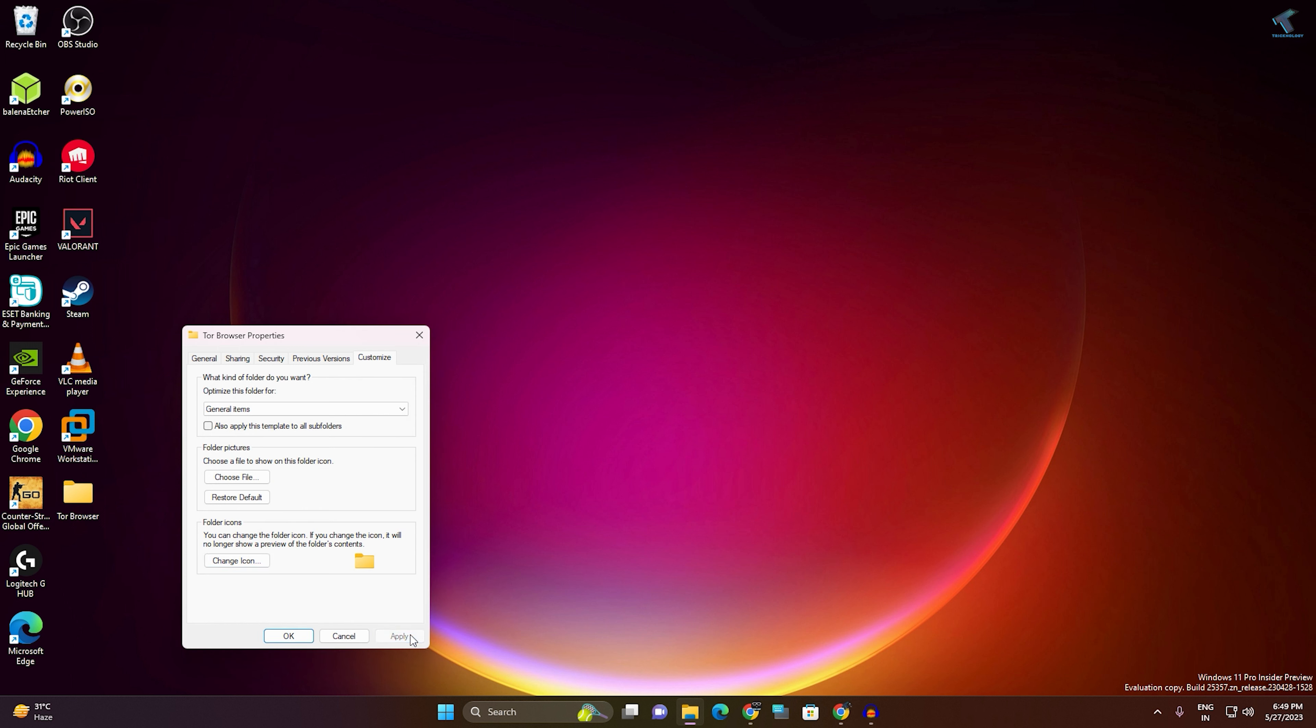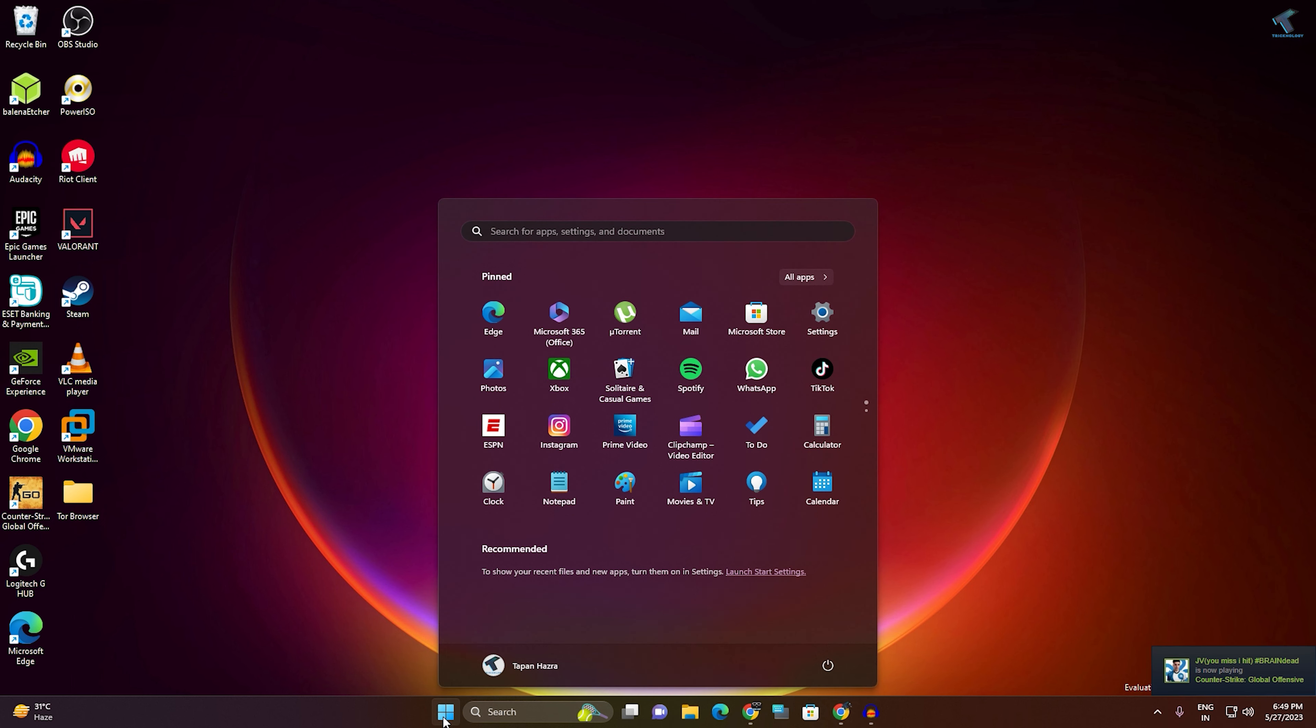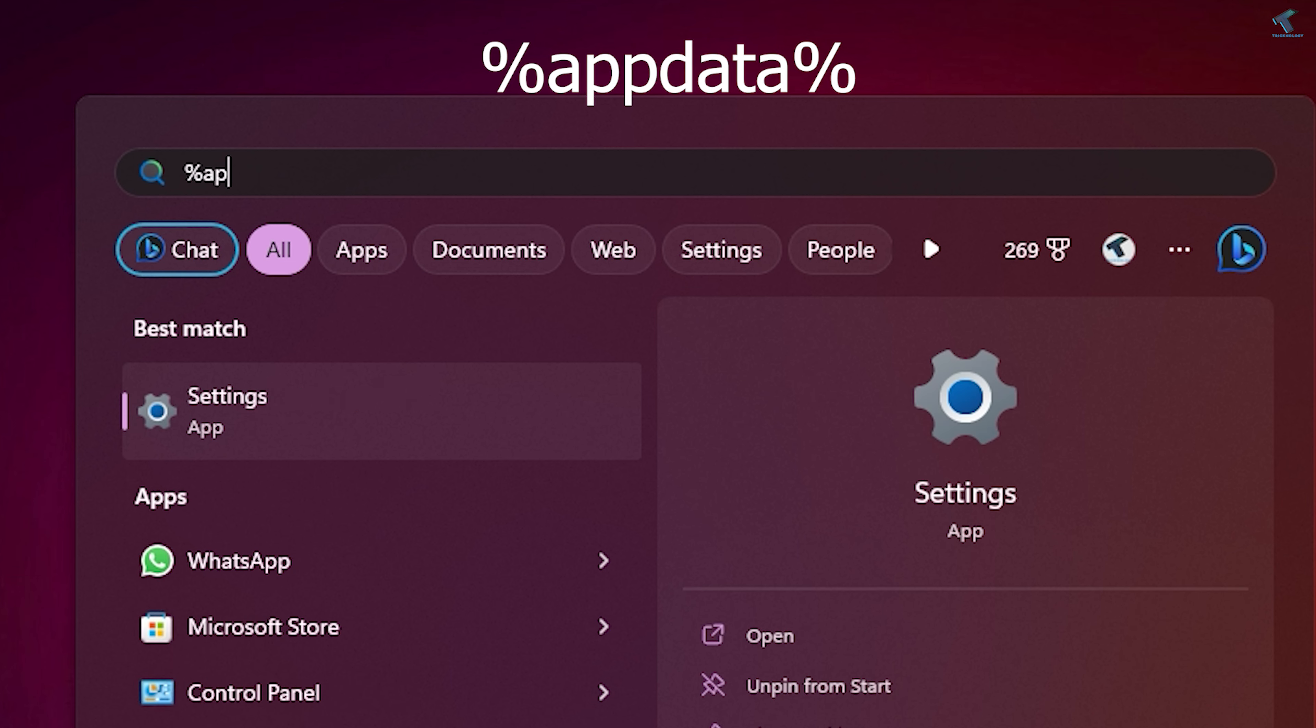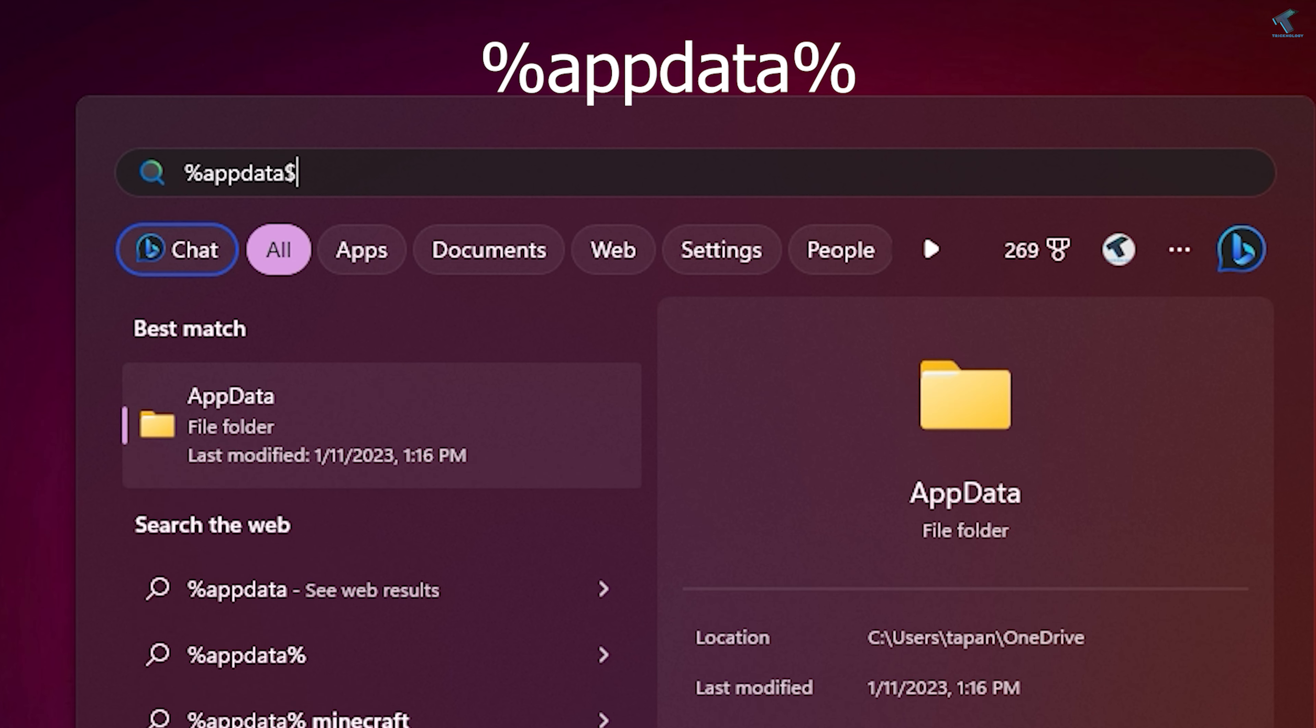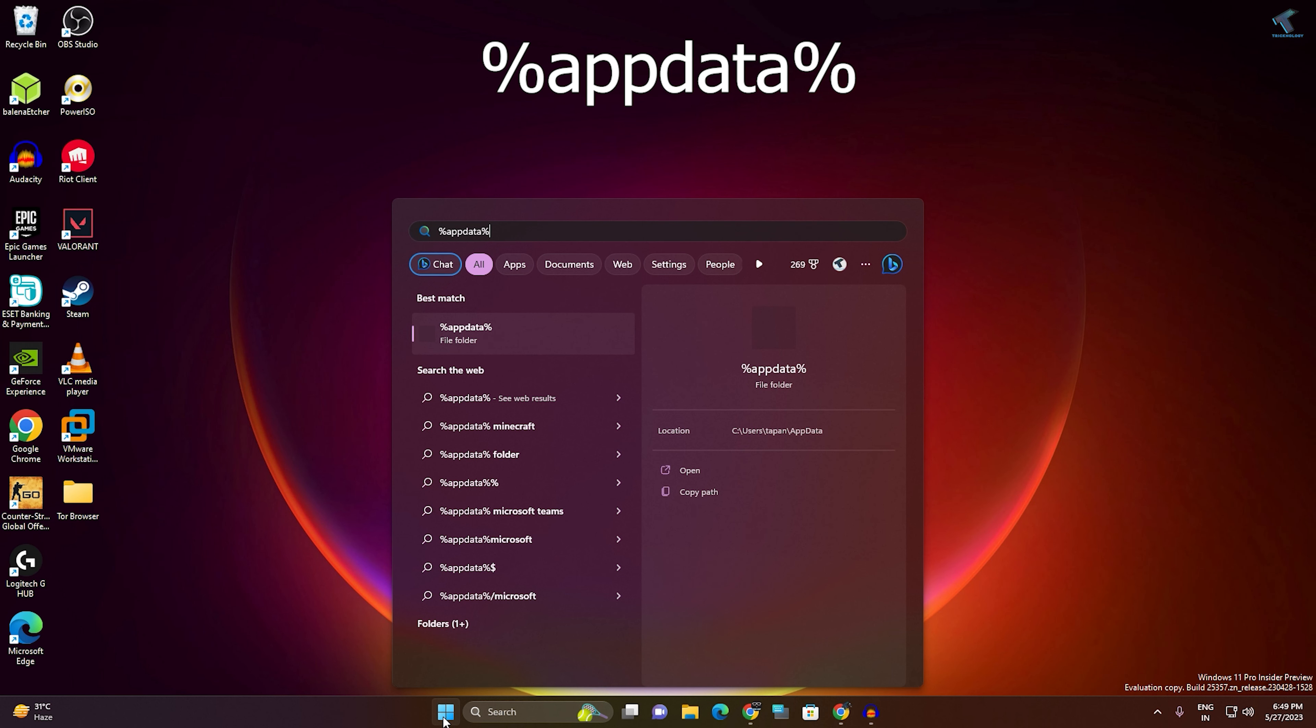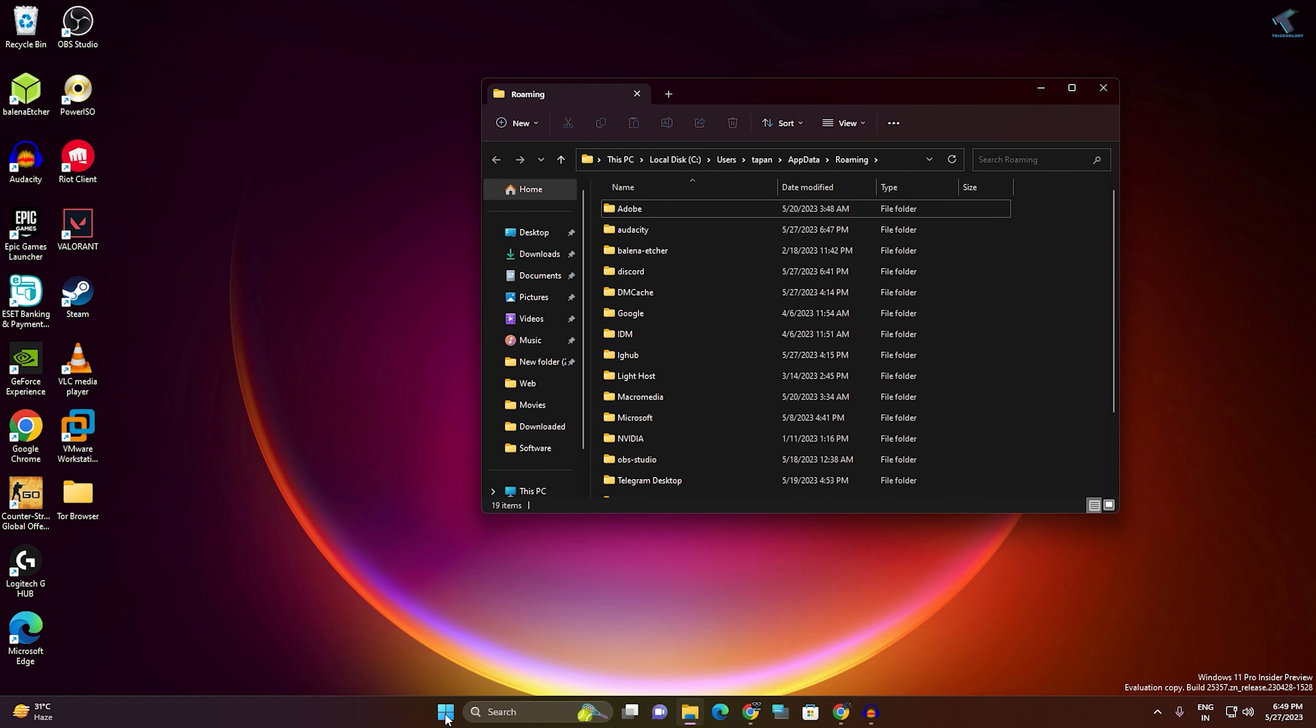After that, go to your Start or Search menu and type %appdata%, then press Enter from your keyboard. Click on the AppData folder that appears.